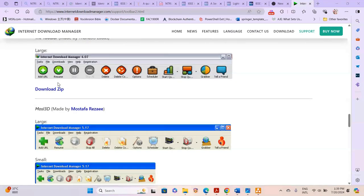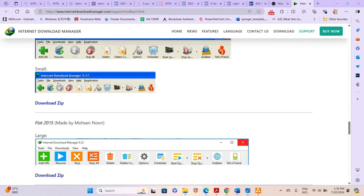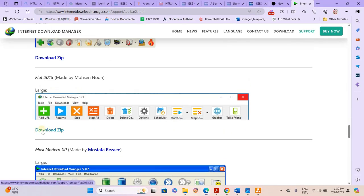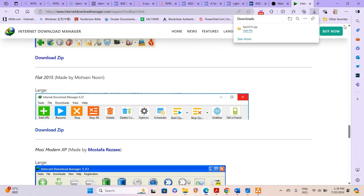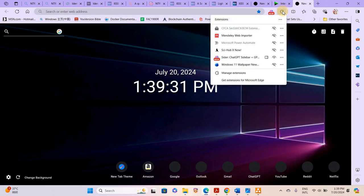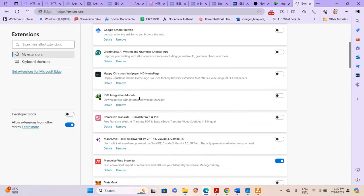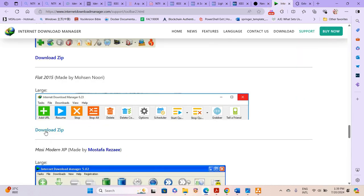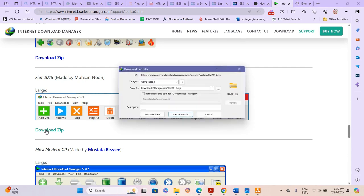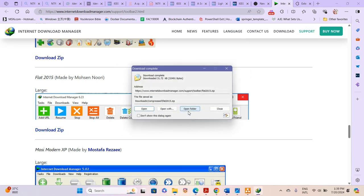This is the Flat 2015 toolbar. We download the zip file. I didn't download it with IDM because I hadn't activated IDM in my browser extension. So if I activate the IDM extension and click on 'Download zip file', IDM will take over the download.